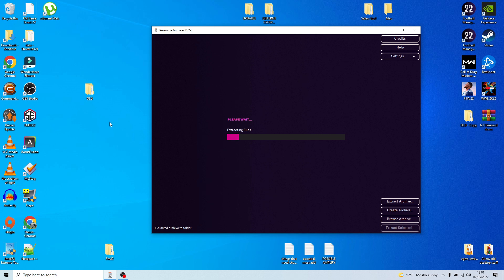That's going to extract all of your current Football Manager settings and data onto the desktop. This is your backup copy that you're not going to edit or change — you're just keeping it in case you want to revert back to your previous settings or files.